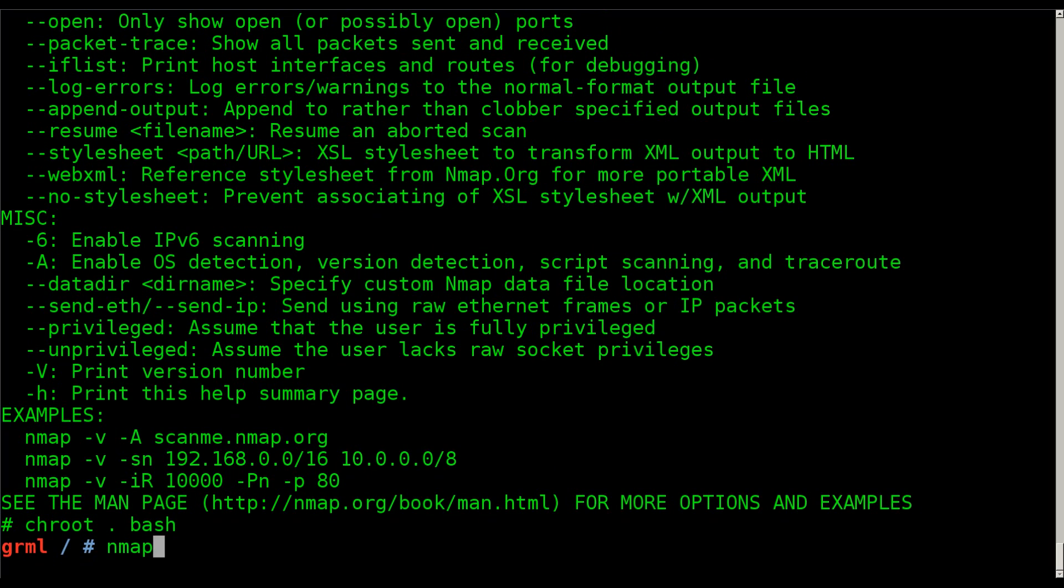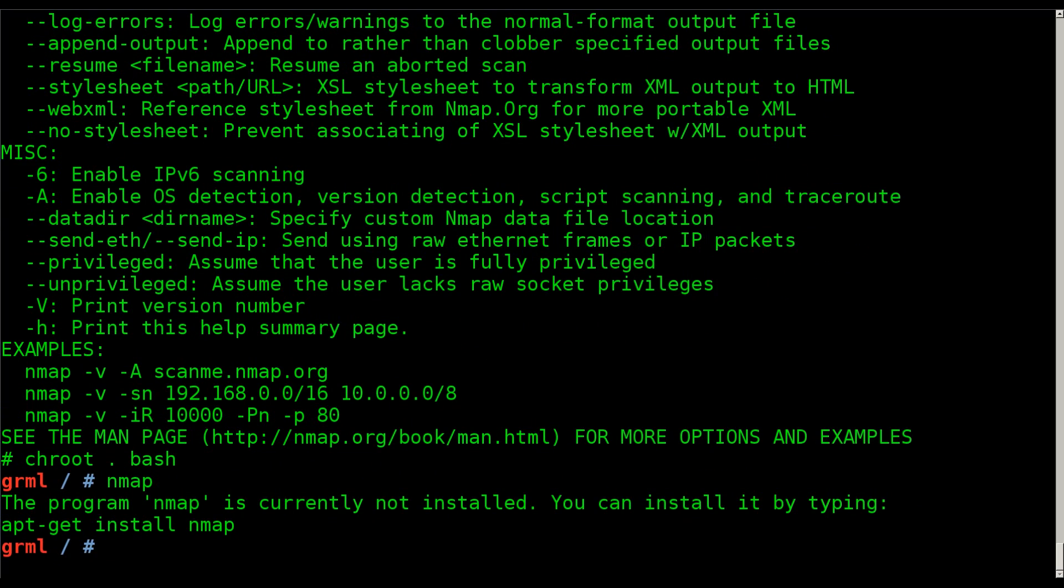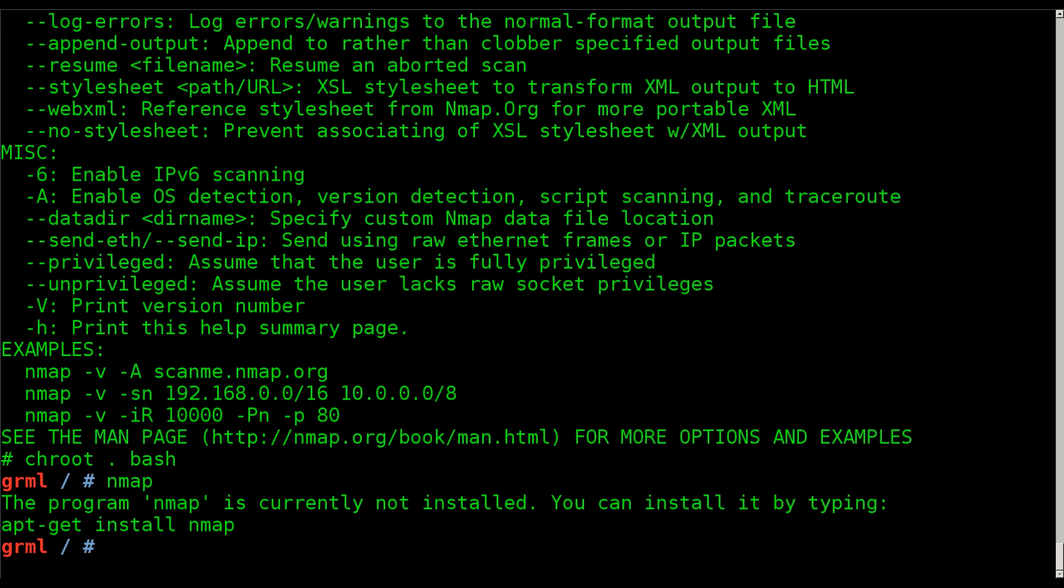If I type nmap now, you can see I get a message saying, the program nmap is not currently installed. That's because it is no longer looking at my regular file system, it's looking at this file system. So essentially, even though I'm using my kernel with all its drivers and modules, any program I run is actually running within this.